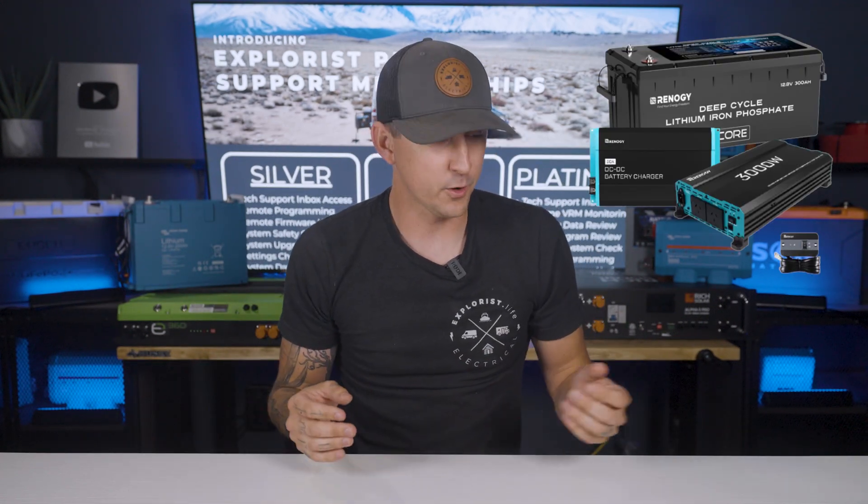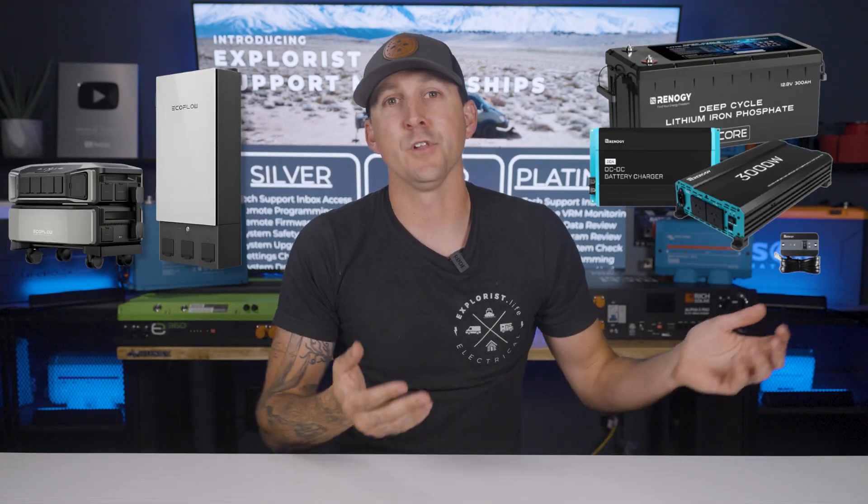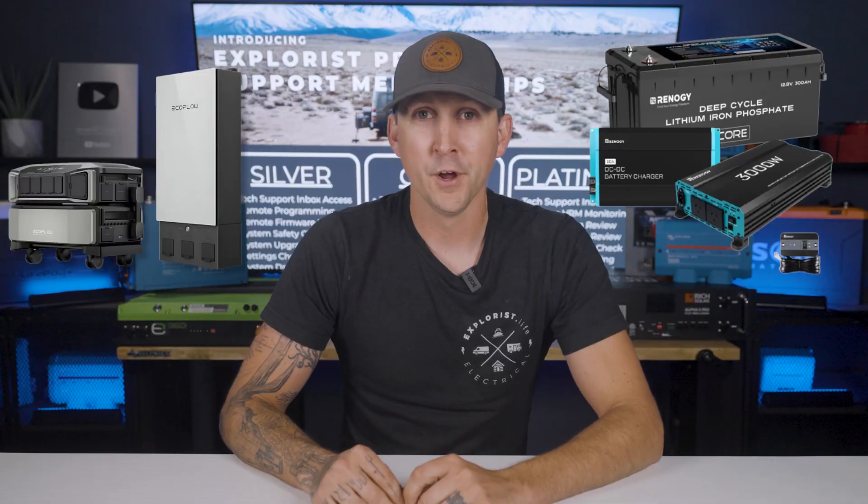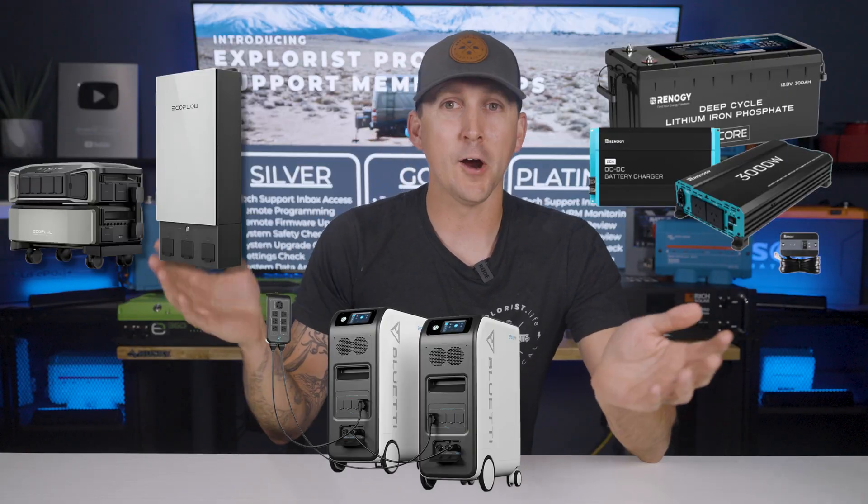And this membership doesn't stop at Victron. If you purchased Renogy components, or an EcoFlow system, or a Blue Eddy power box, it really doesn't matter. We're just here to help you with whatever power needs that you have, regardless of where you purchased it.